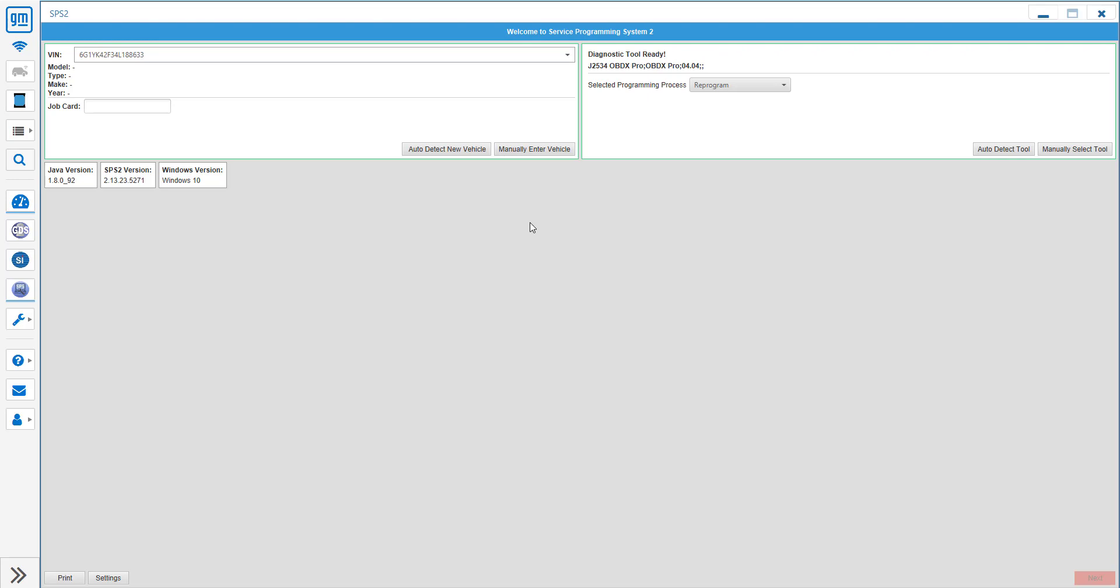G'day everyone, this is Jason from OBDX Pro and today I'm going to be demonstrating our first implementation of the J2534 protocol for our OBDX tools.